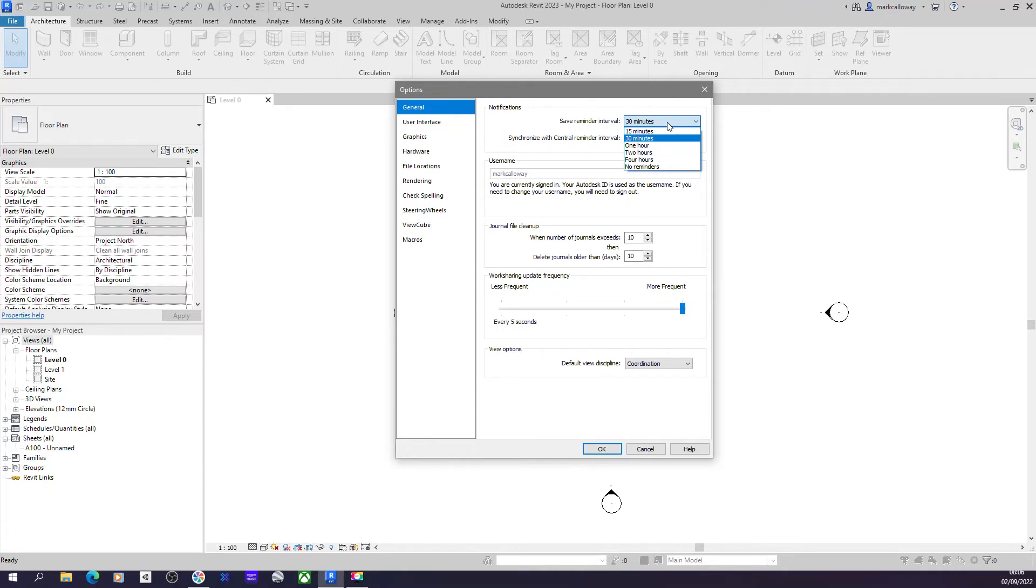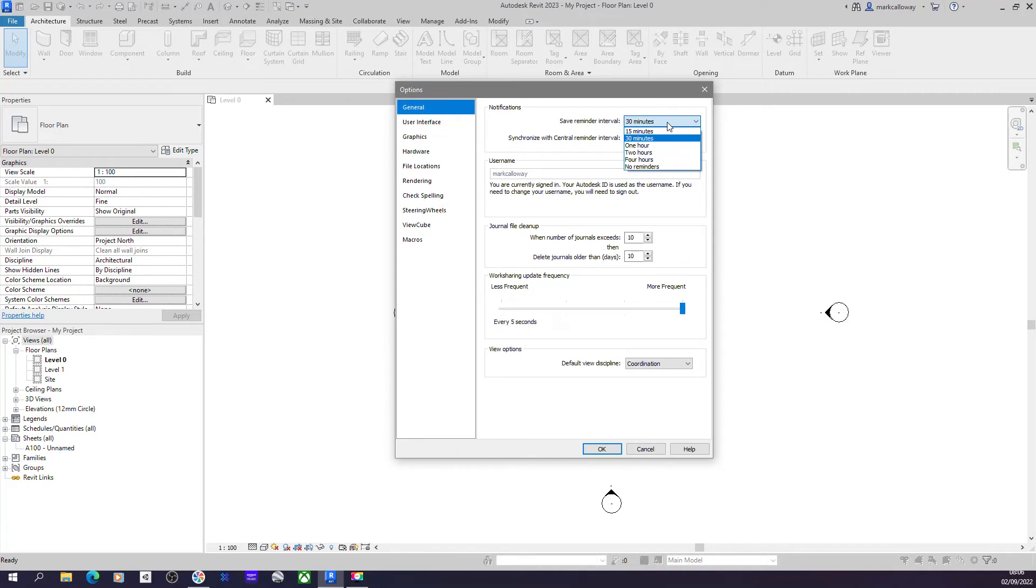You have a few settings here. 15 minutes is going to be very annoying. 30 minutes is the default setting. An hour might be more sensible. Two and four hours, and at that sort of point you need to be asking yourself how much work you're willing to lose should you have a power cut, your computer crashes, something like that.